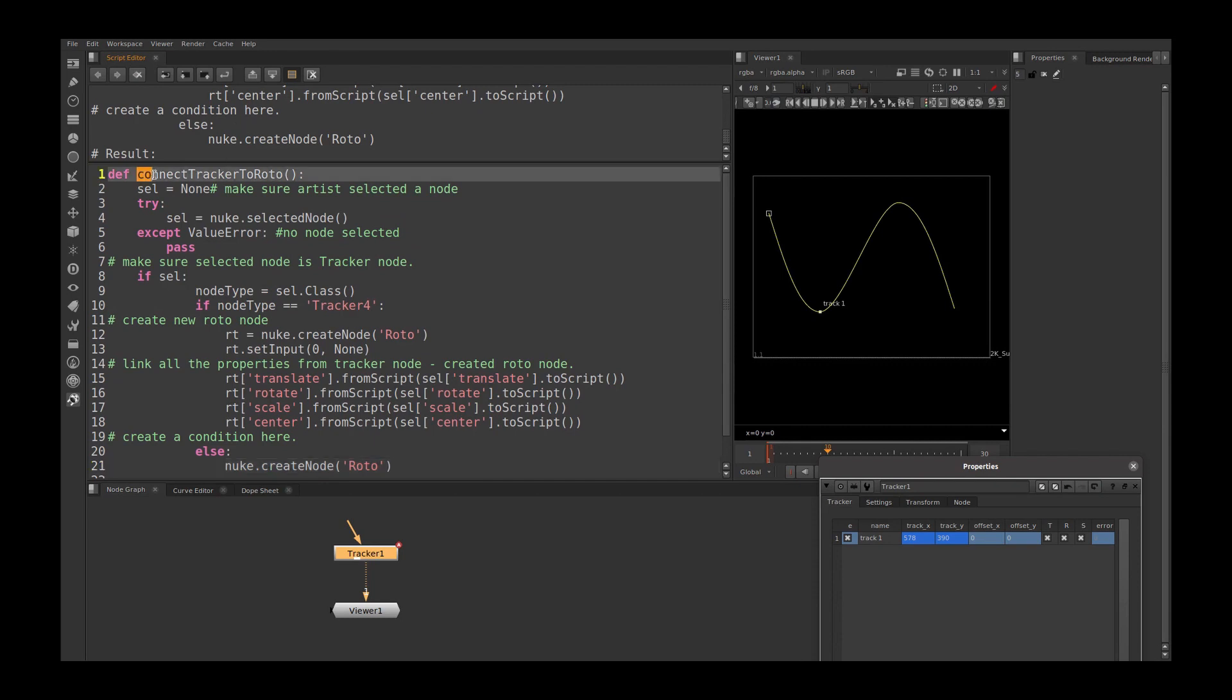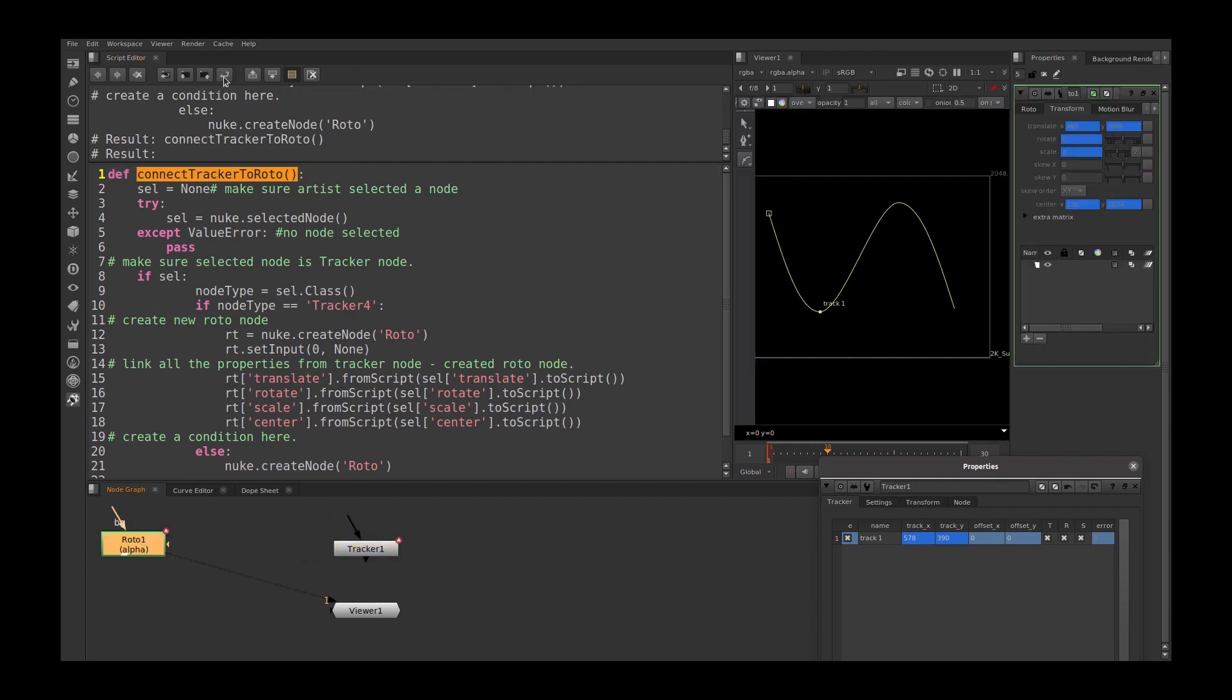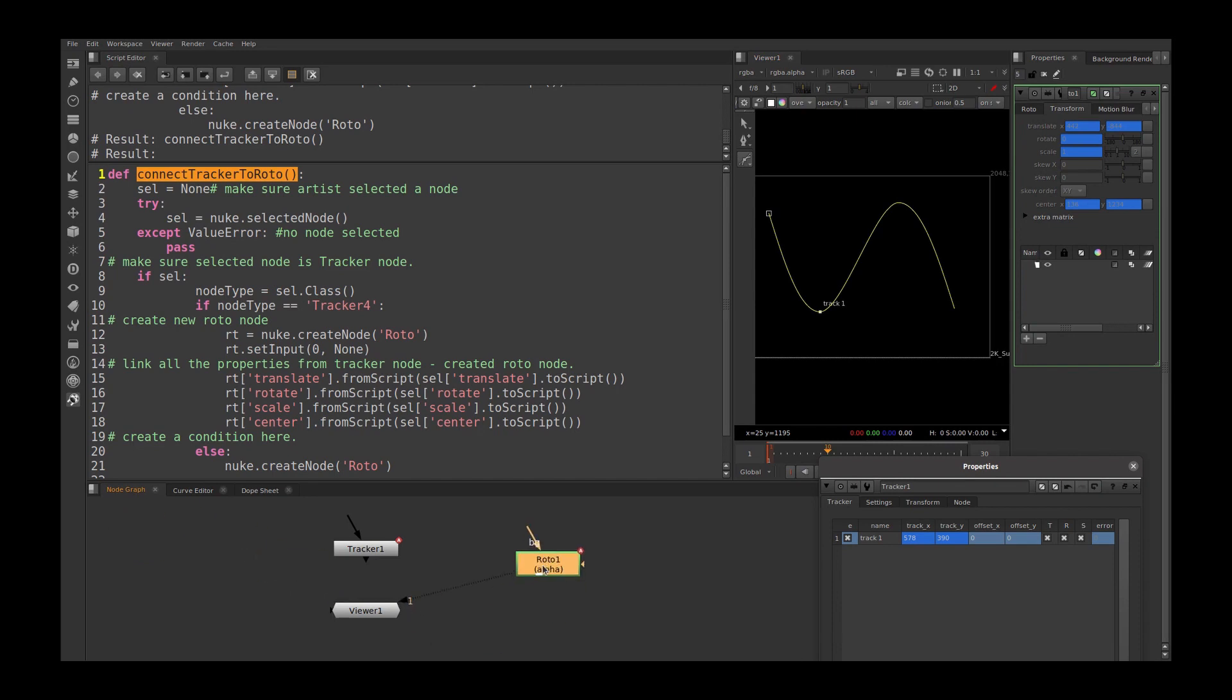I am just going here, select this, and I make sure I am selecting my tracker node and run the function. And it created a roto node, but the roto node is positioned somewhere here. Okay, we will fix that in some time.